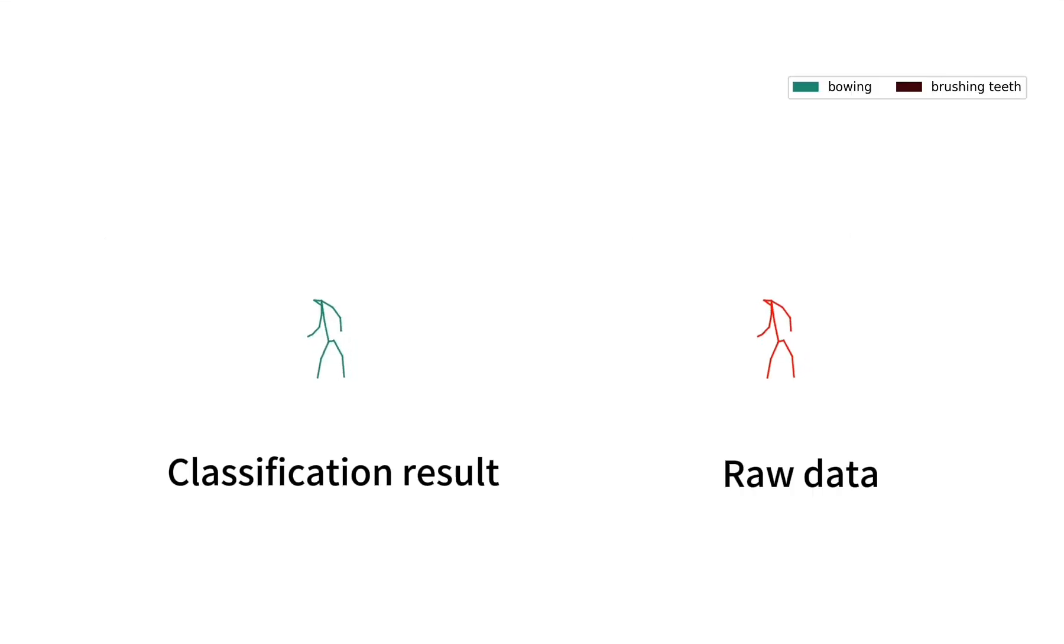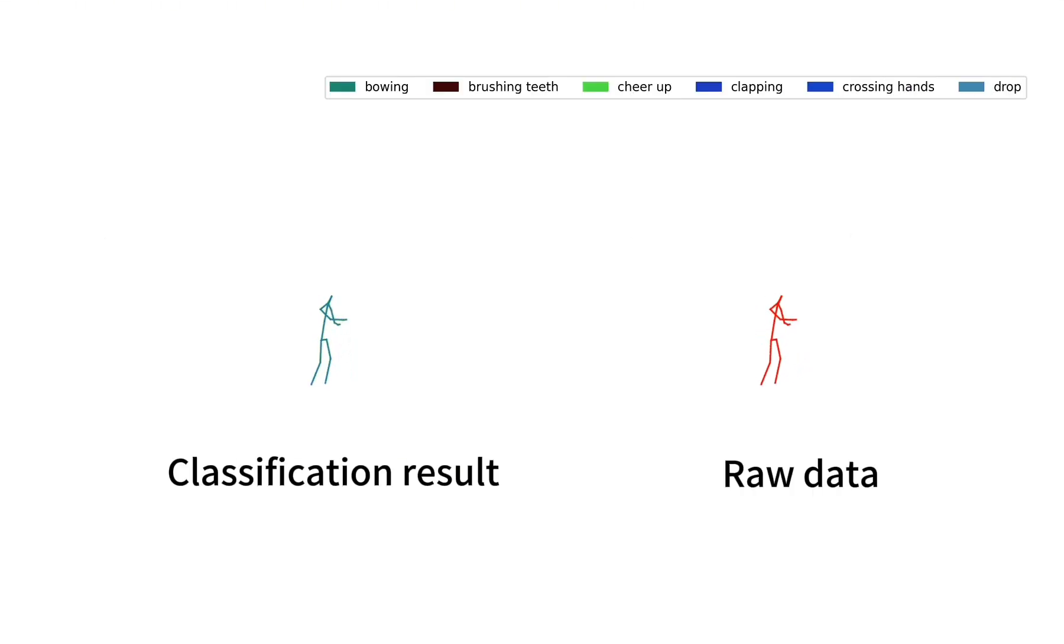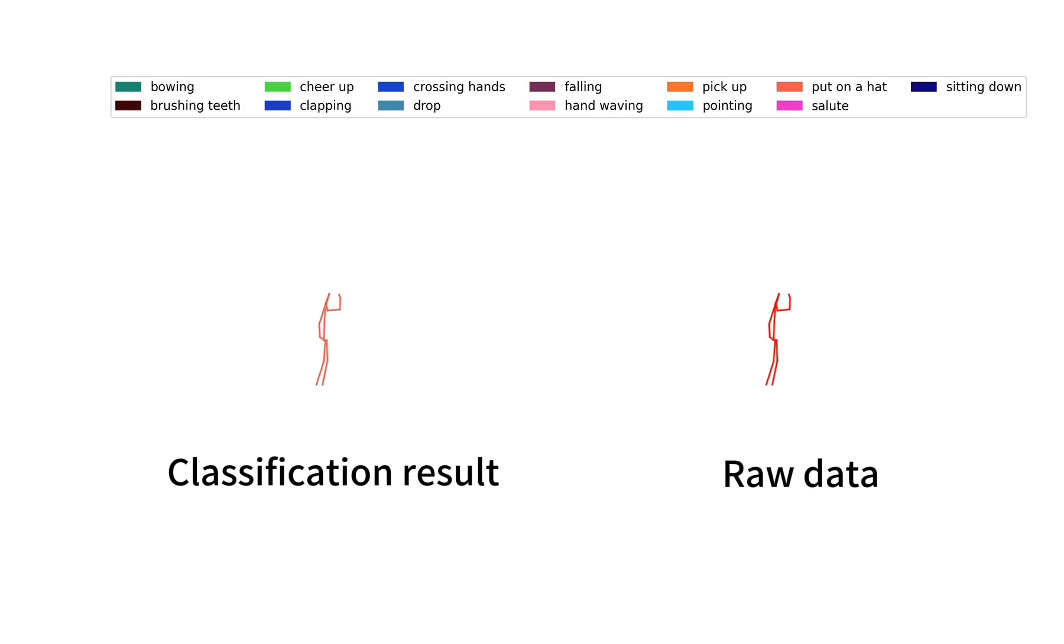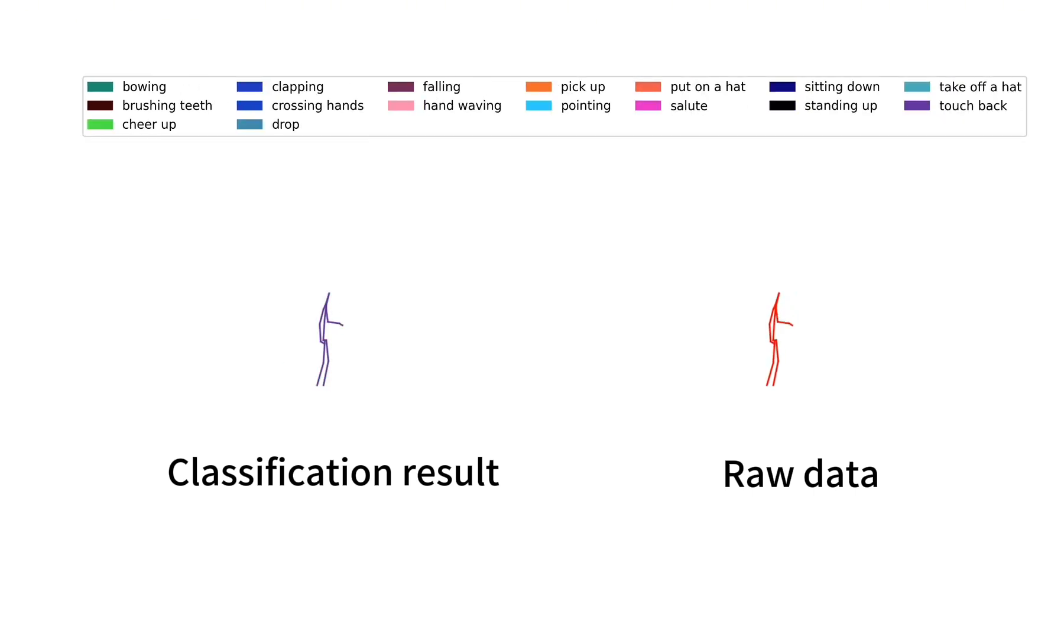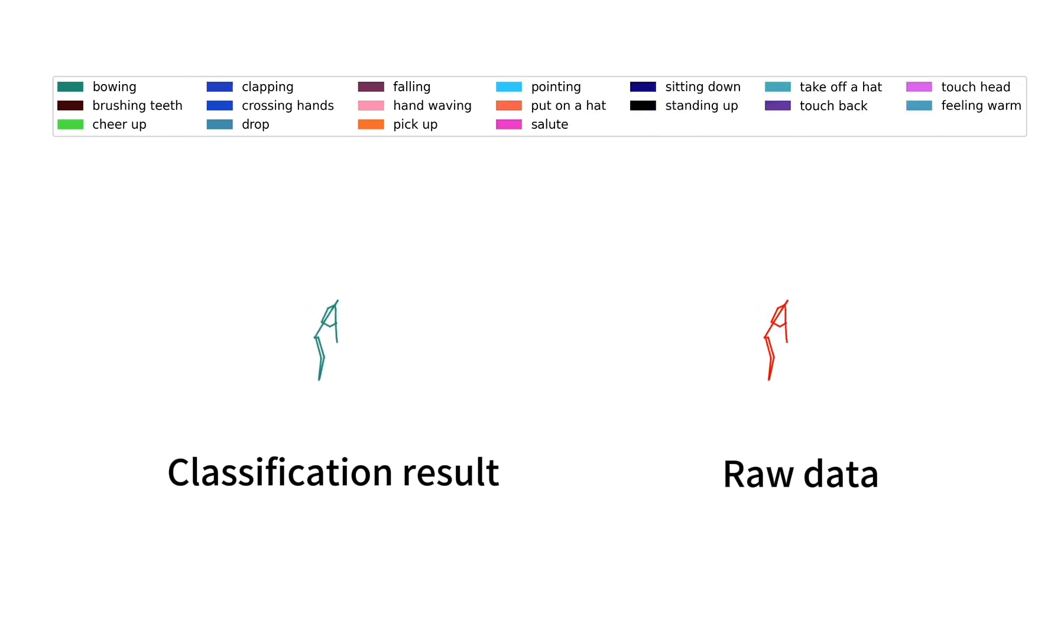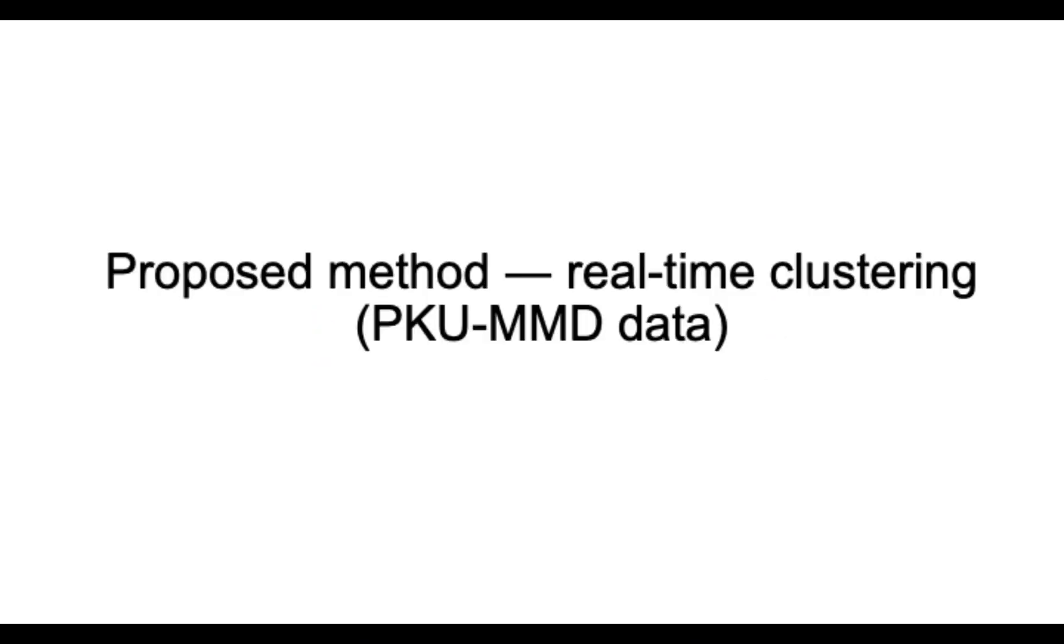Here we present classification results for the postures representing two continuous activities: picking up an object from the floor and putting on the hat, from PKUMMD dataset. With the time progress in the recorded video, the classification results progress, which is demonstrated by color-coded posture types.